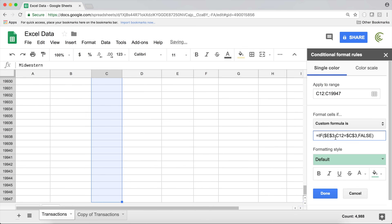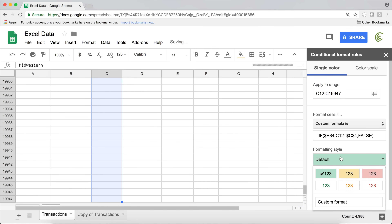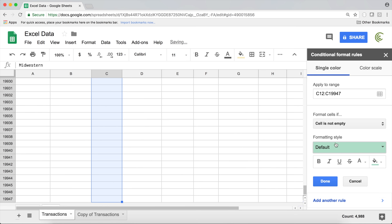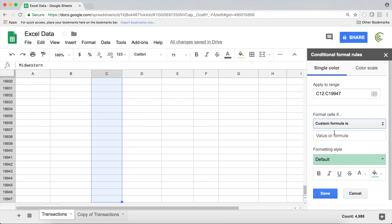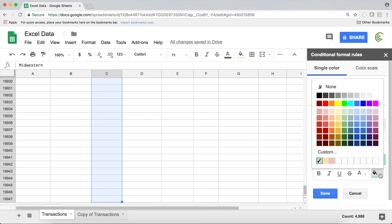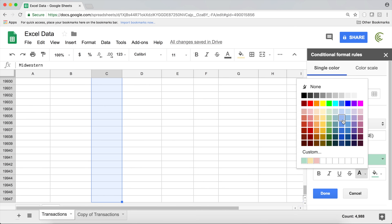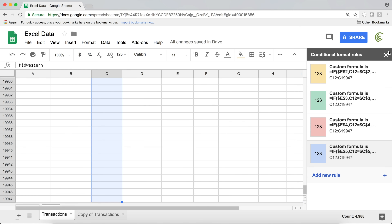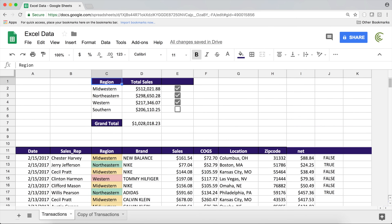I'll go back and copy the formula, then apply conditional formatting one more time. In the same range, Ctrl+Shift+Down, Format, Conditional Formatting — our old rule is there and we'll add another one with Custom Formula Is, paste, and choose a different color like green. Then add a new rule, Custom Formula Is, paste, change E3 to E4 and C3 to C4, and choose a formatting color. Add one more new rule for E5 and C5 with a different background color for the last region.